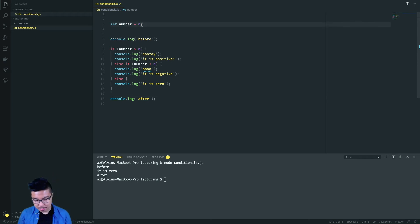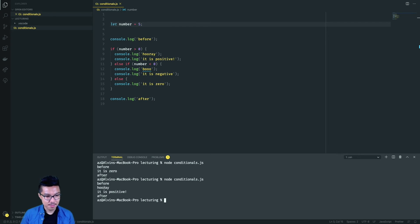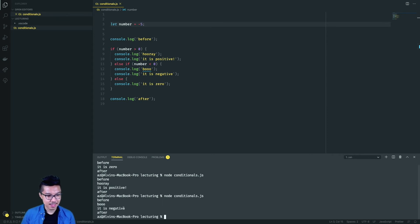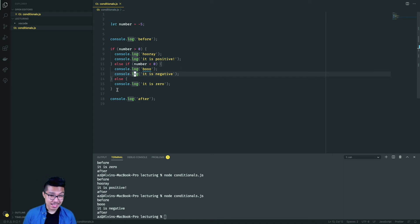Let's make sure we didn't break any other behaviors. If I pass in a positive number like five, that should print out 'hooray, it is positive'. And if I pass in a negative number like negative five, that should print out 'boo, it is negative'. So when it comes to designing conditionals, you can really design it however you want — there are tons of different combinations. I could have just a plain old if statement by itself, an if-else statement, and a lot of other variations.